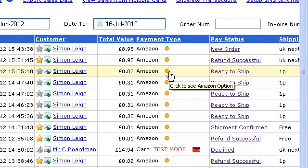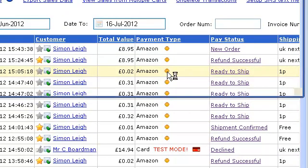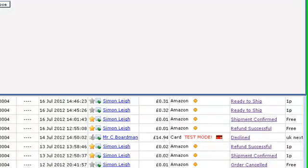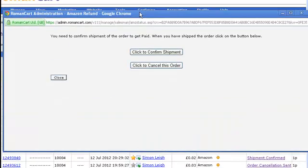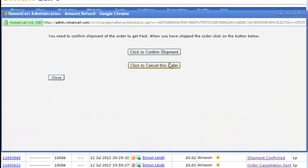Let's take this order here. You click on the orange icon, which gives you options — whether you want to confirm the shipment or whether you'd like to cancel the order. In this case, we're going to click to cancel the order.